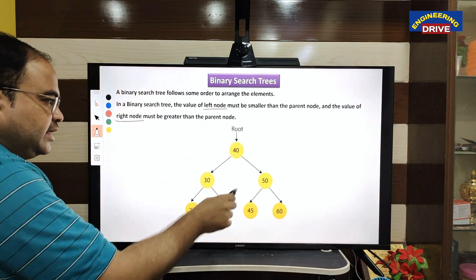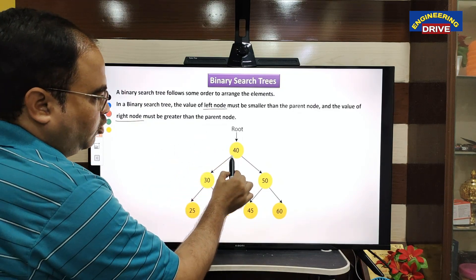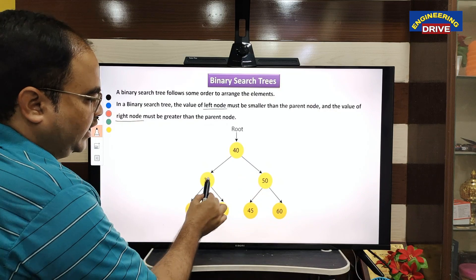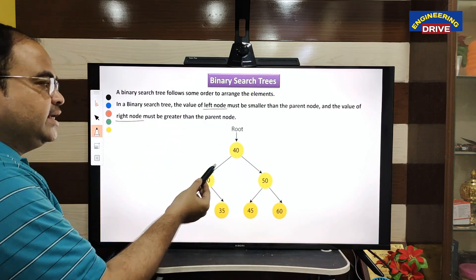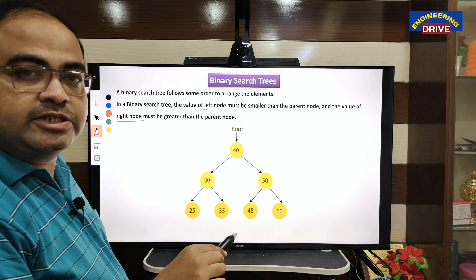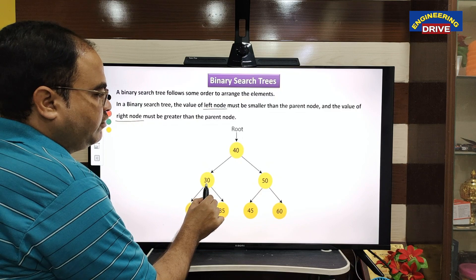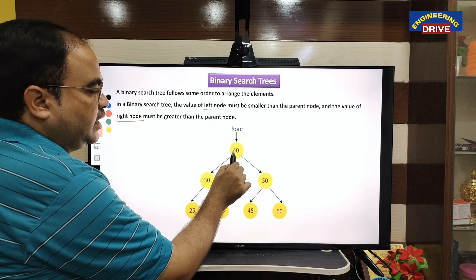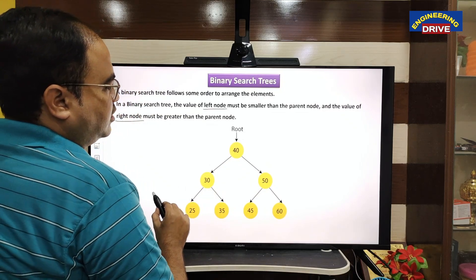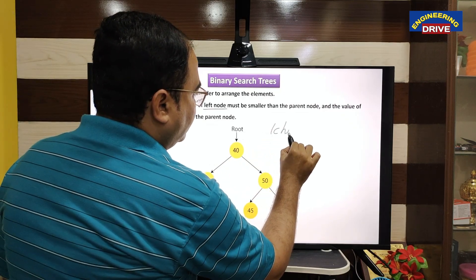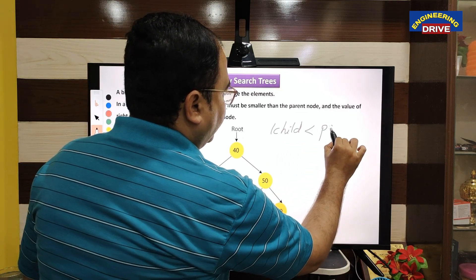For example, let us take one tree. First we check whether it is a binary tree — yes, one root node, two child nodes, again one parent node, two child nodes, so it is a binary tree. Now next, whether it is a binary search tree: the value of the left child must be smaller than the parent, and the value of the right child must be greater than the parent.